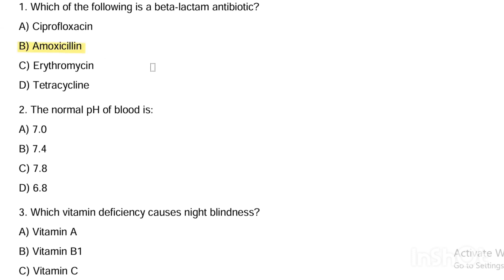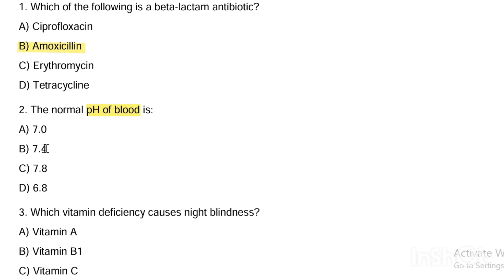Next question. The normal pH of blood is: Option A, 7.0. Option B, 7.4. Option C, 7.8. Option D, 6.8. Answer is Option B — the normal pH of blood is 7.4.